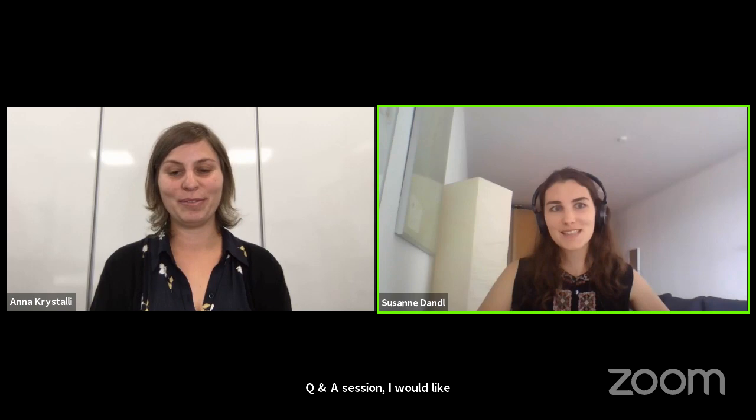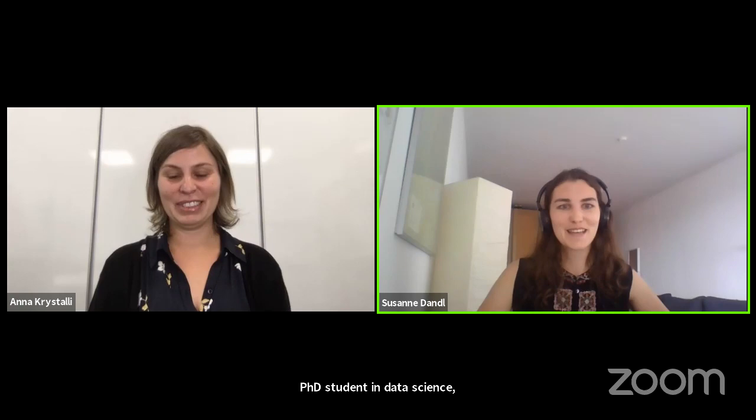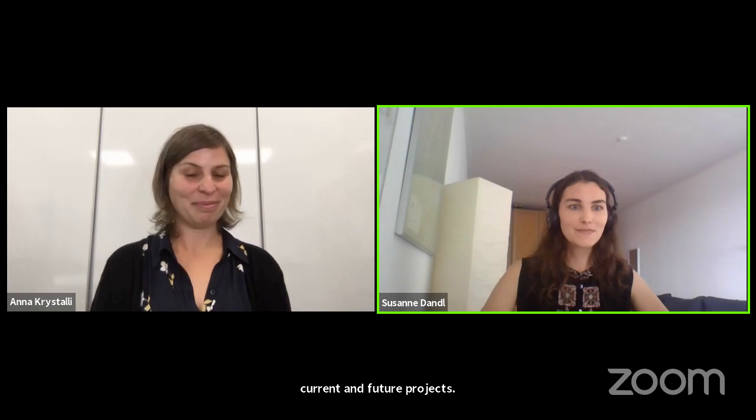Great. So before we start the Q&A session, I would like to thank you, Anna, for sharing your knowledge about reproducibility and open science with us. As a PhD student in data science, I will definitely adopt your suggestions in my current and future projects and try out the rrtools package and Docker. Thank you very much for the inspiration. I'm not only a PhD student, I'm also a member of the UseR organization team, and now I have the honor to moderate the questions we received via Slido.